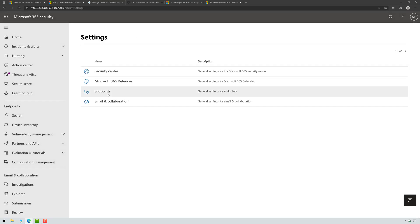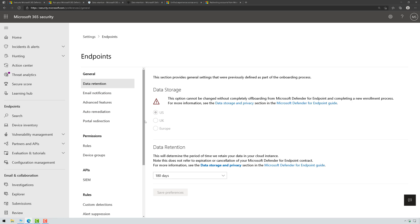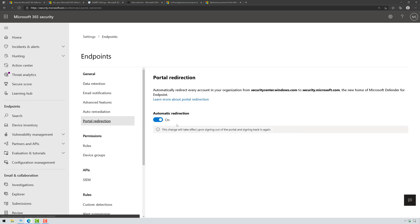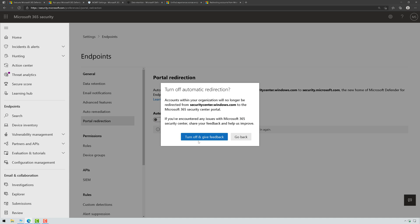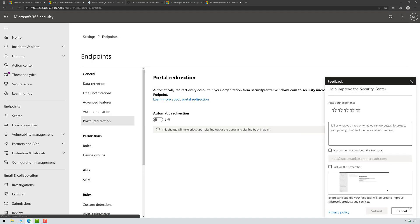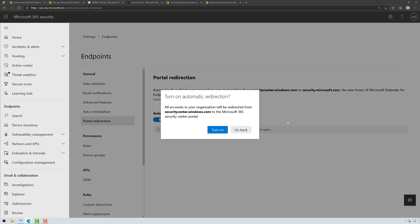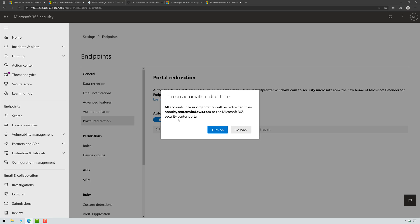Go back to Settings. Click on Endpoint. This is going to be for Defender for Endpoint, and I'm going to click on Portal Redirection. I've already done this, but let's go ahead and turn it off. Close out of feedback. Re-enable it. All accounts and organization will be redirected from securitycenter.windows.com to Microsoft 365 Security Center portal. Great. Turn on.